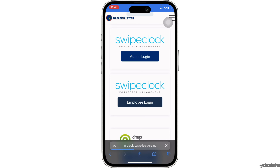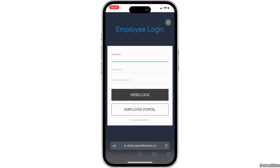This interface will pop up on your screen. What you want to do is enter your username and then enter the password that you have created before. You can enter your site ID as an optional field — you can skip that if you don't want to add it. Once it is done, tap on webclock and you will be logged into your specific account.